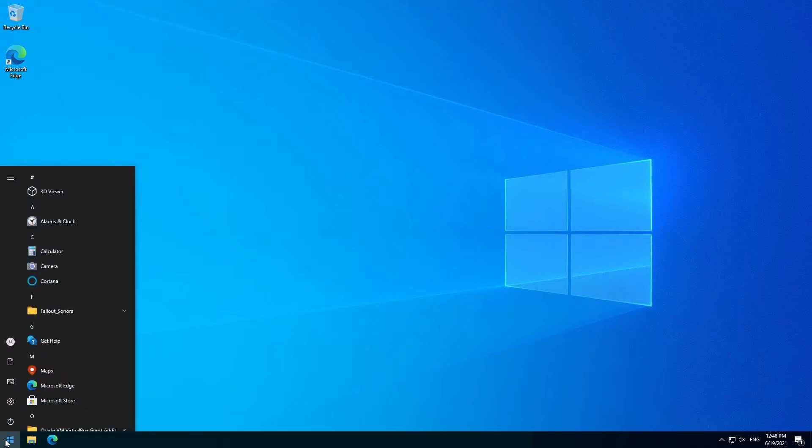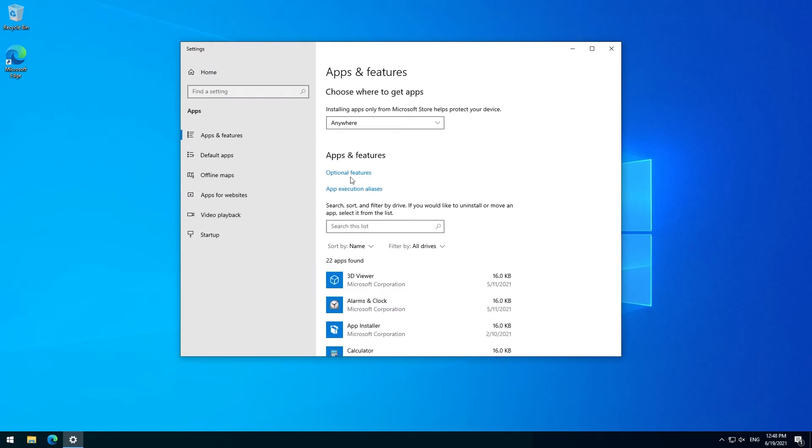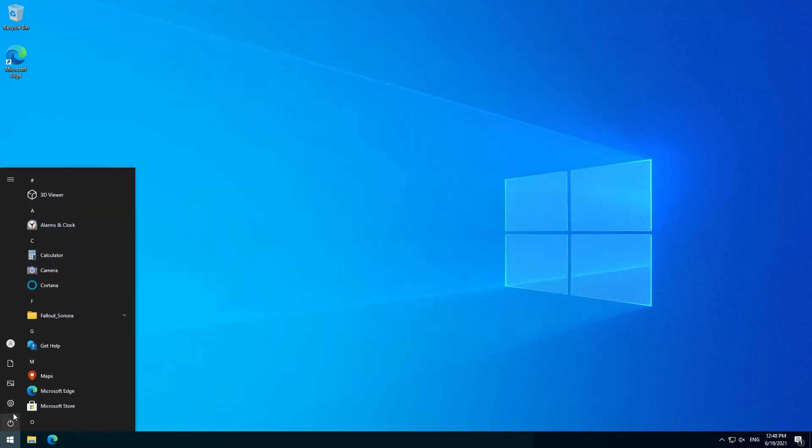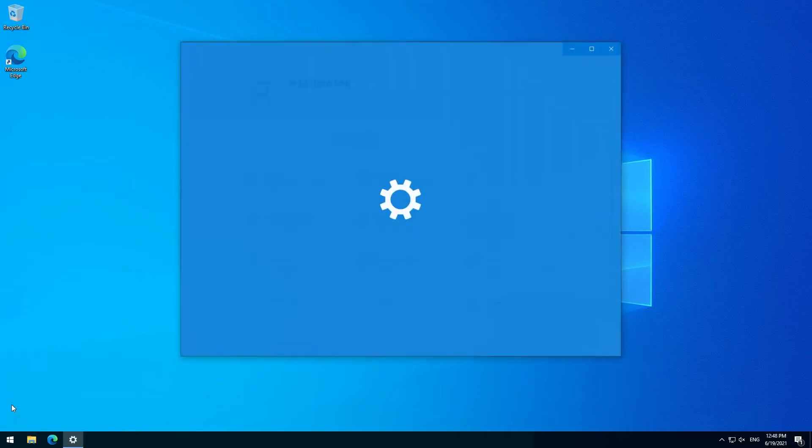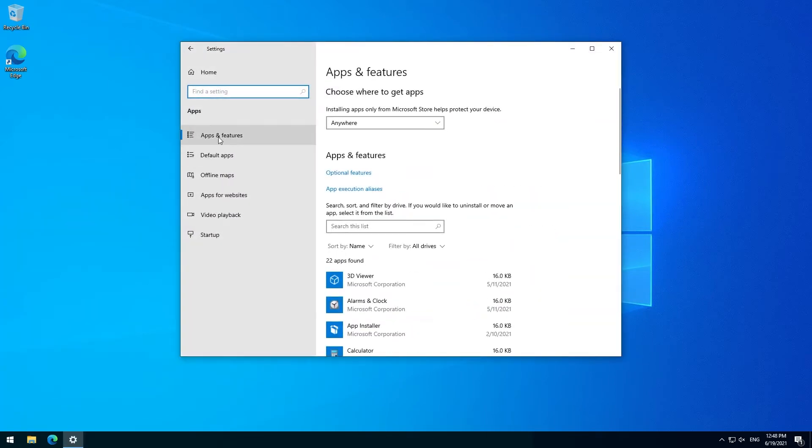When I go to my uninstall apps and features settings, which I can also reach by going to settings and then apps, here it is, apps and features.